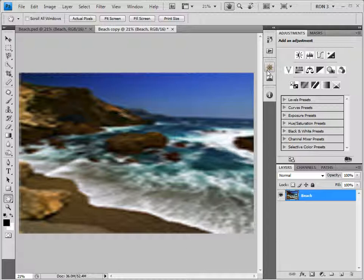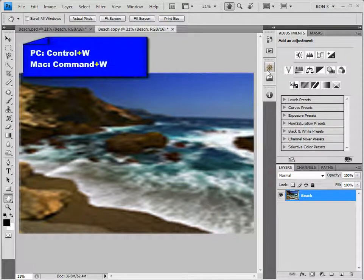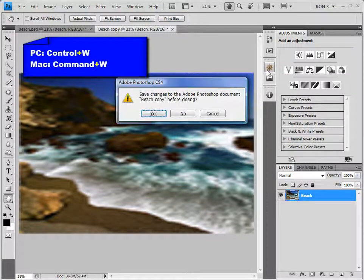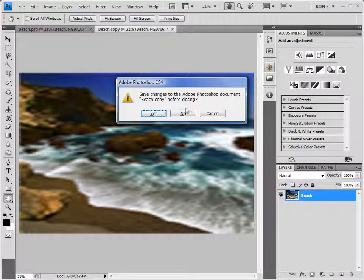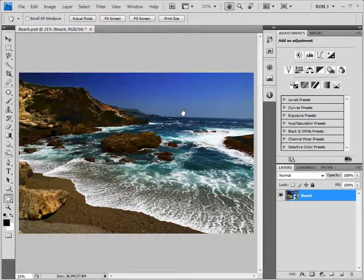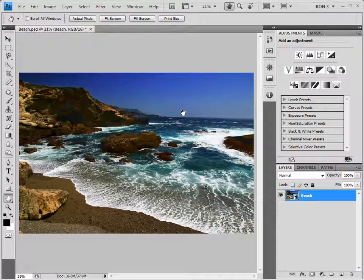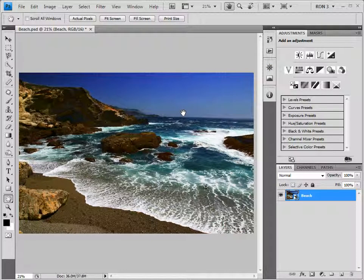Did I just hear you say that there must be a better way? So, right you are. And that better way is called smart objects. Since we will not need this degraded image anymore, let's close it by pressing Control-W on a PC or Command-W on a Mac. That brings us back to our original image that we converted into a smart object.